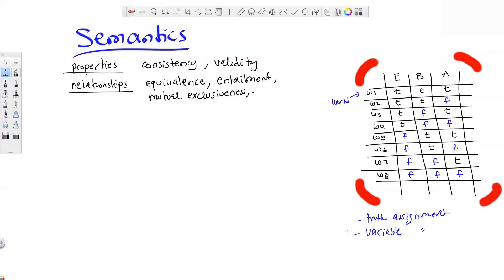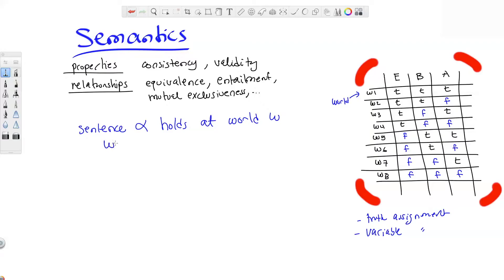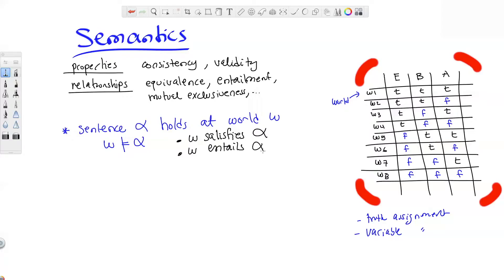The central notion is whether a sentence alpha holds at world W. That has a specific notation, and it's also read in other ways: we say W satisfies alpha, or W entails alpha.